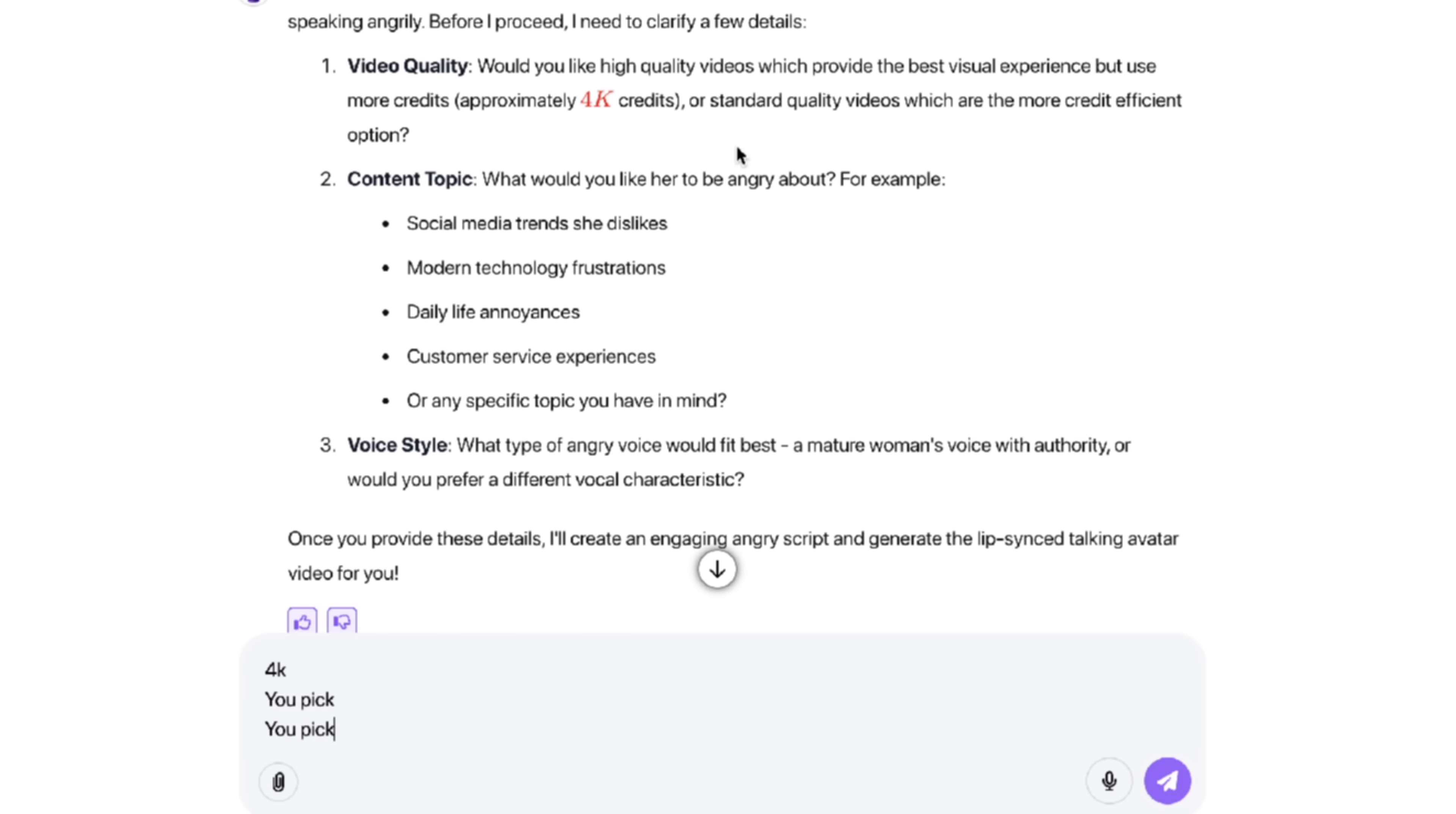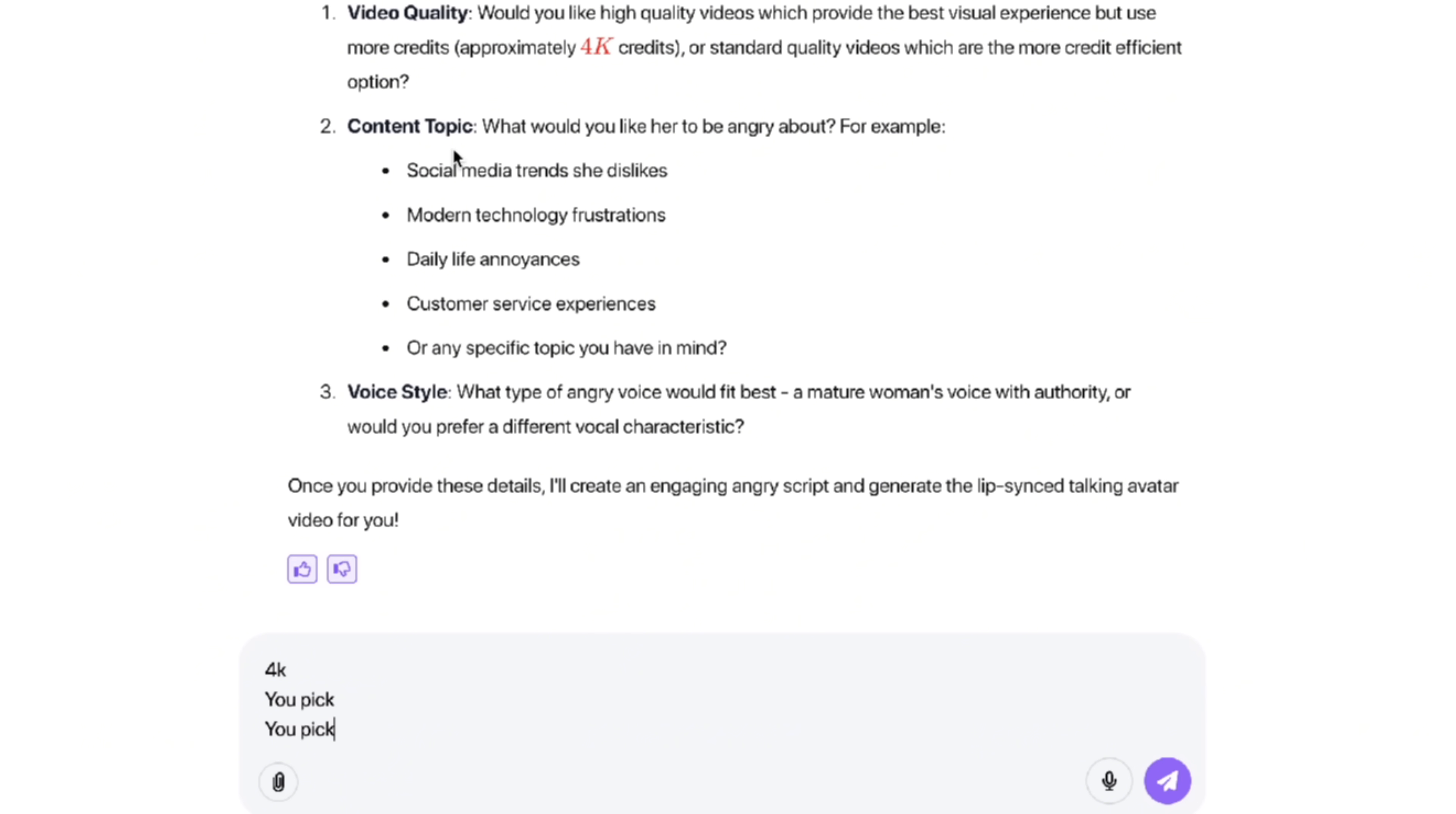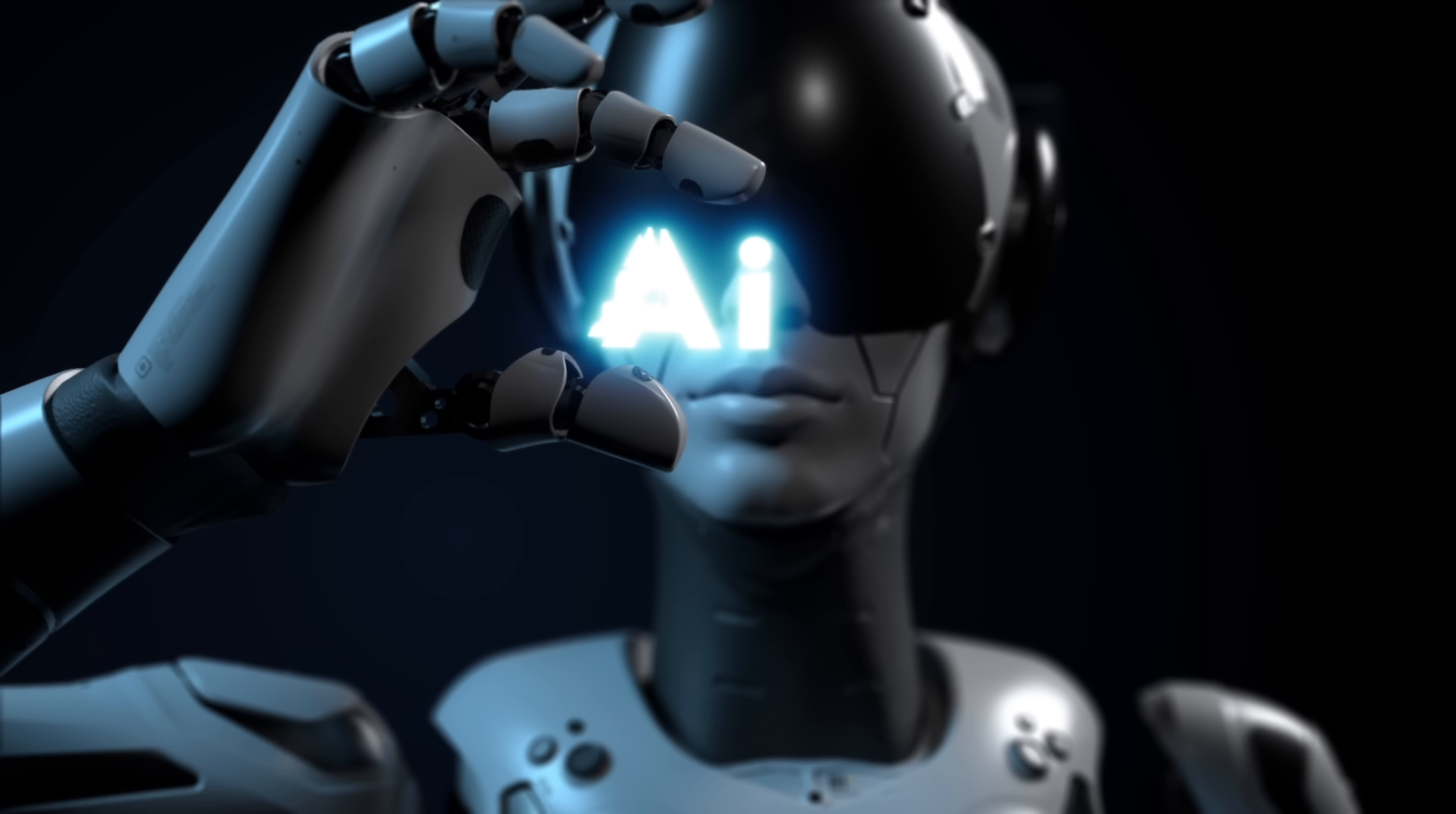We've gone ahead and clicked the go button. Now it says it's got a couple of questions. Video quality. Do you want this to be 4K? I do. Let's go big. What topic? We want modern technology, daily life annoyances. In this case, I'm just going to go ahead and let the AI or the AI agent pick, or let DeepAgent pick.